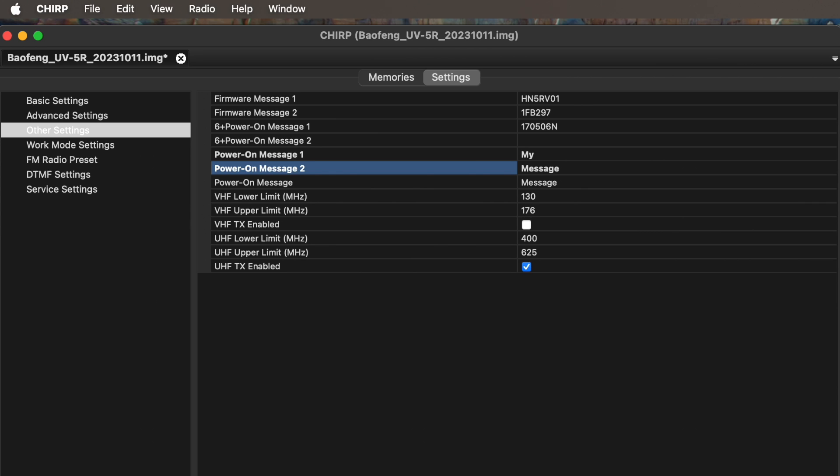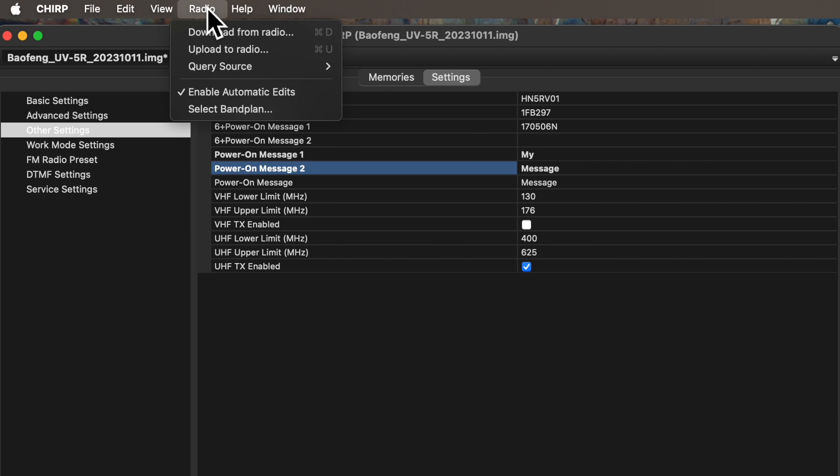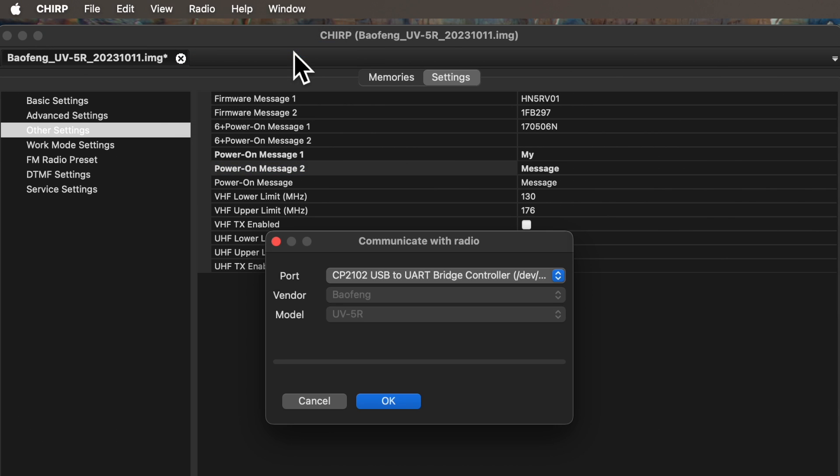You must now write your changes back into your radio, which is very easily done by selecting the Radio menu option, and then clicking the Upload to Radio option. And then, after you click the OK button to continue, all of your changes will be pushed at the speed of light into your radio.